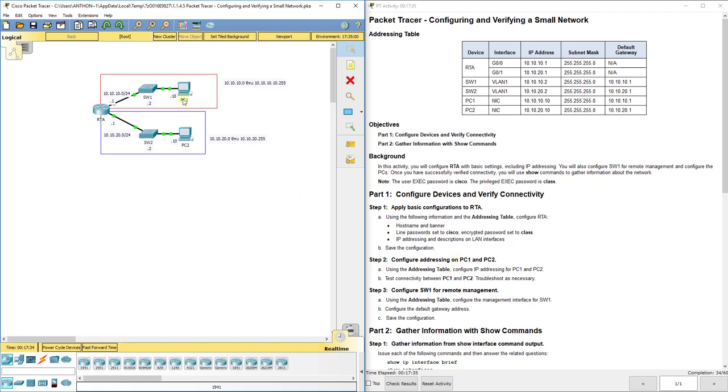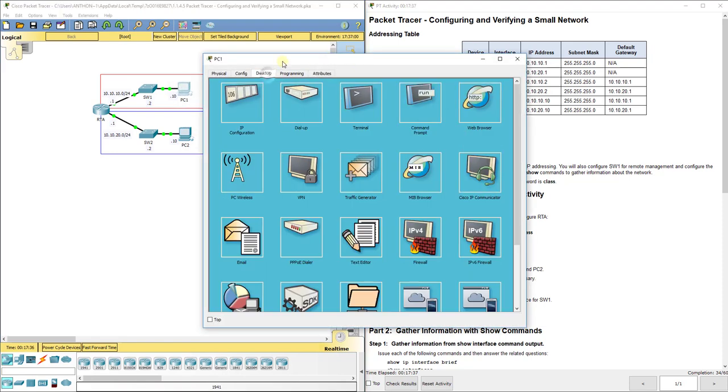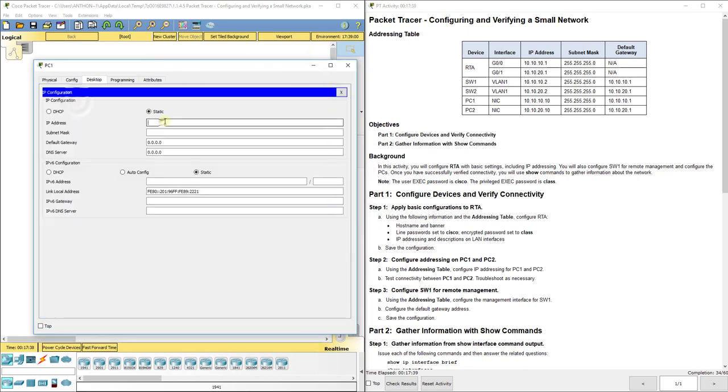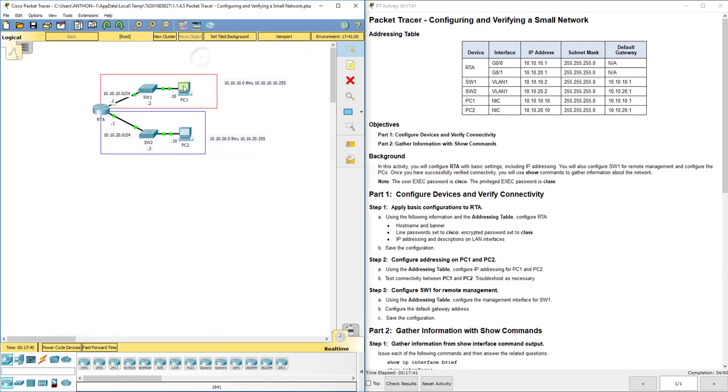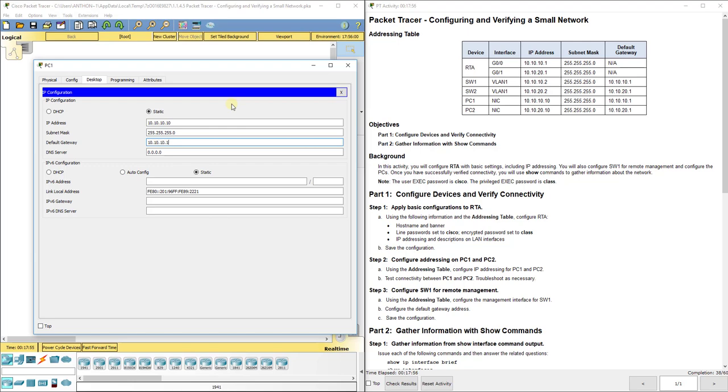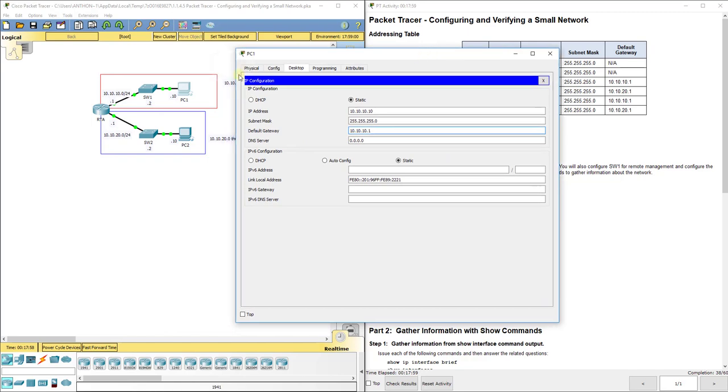Now we need to set our PC1 and PC2. PC1 is up at the top there, so my address is 10.10.10.10, 255.255.255.0 is my subnet mask. That address you set for the router should match my default gateway here.